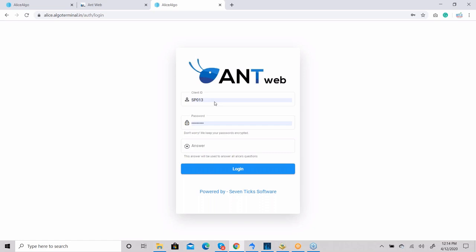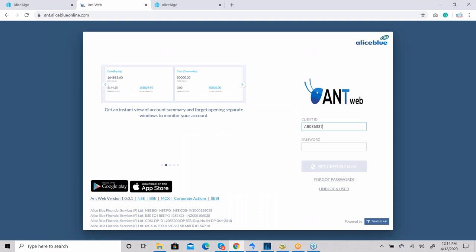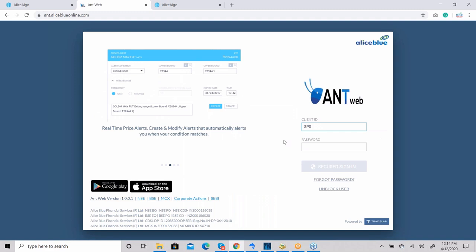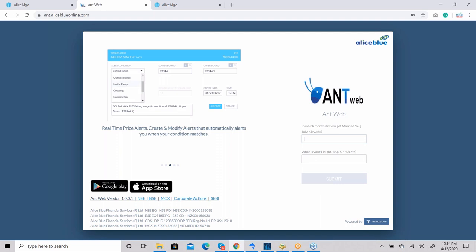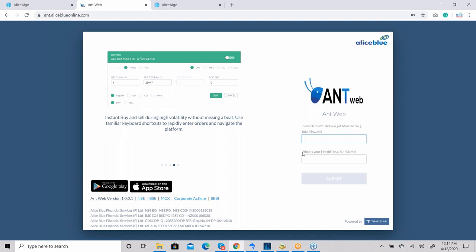Once you log in, it will ask three questions: one is your client ID, second is your password, and third is the answer. Regarding the answer, it will ask two different questions — for example, 'In which month did you get married?' and 'What is your height?'